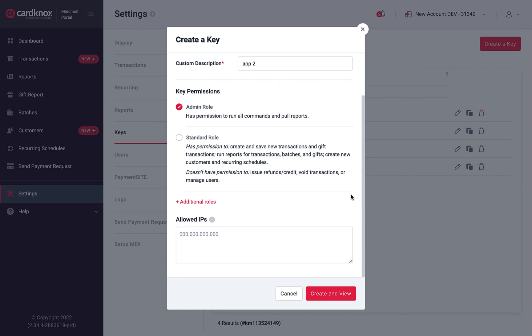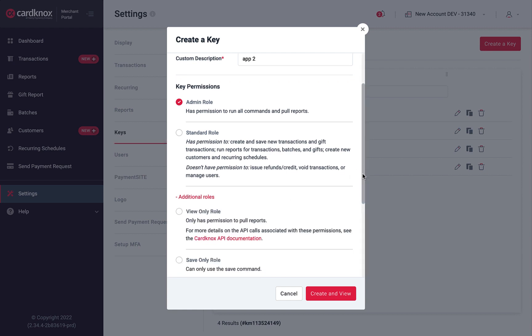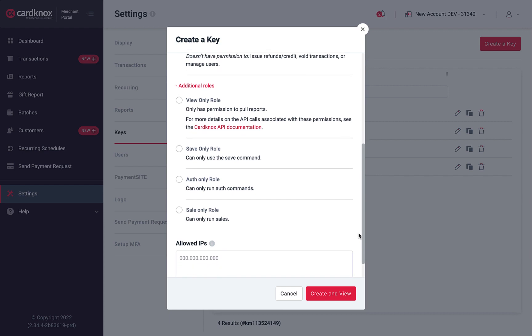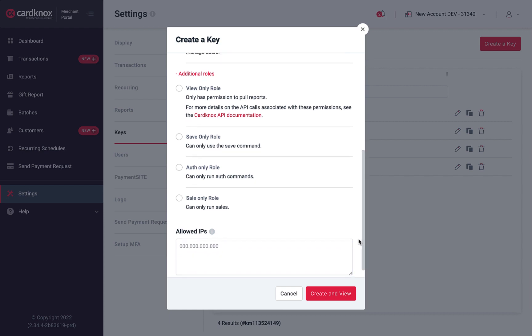Clicking on Additional roles will provide options for roles with more restricted permissions, including View Only, Save Only, Authorize Only, and Sale Only.